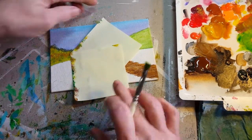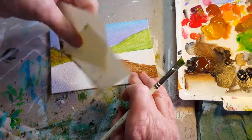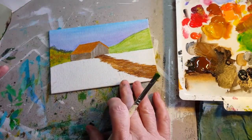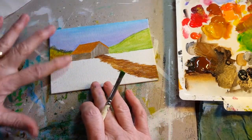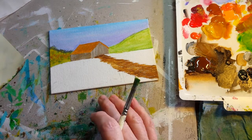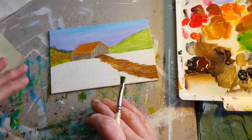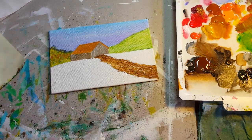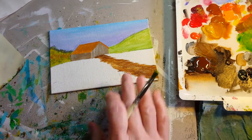By using the post-it notes, I'm able to lay in all of the different tree levels and not get any on my little barn.